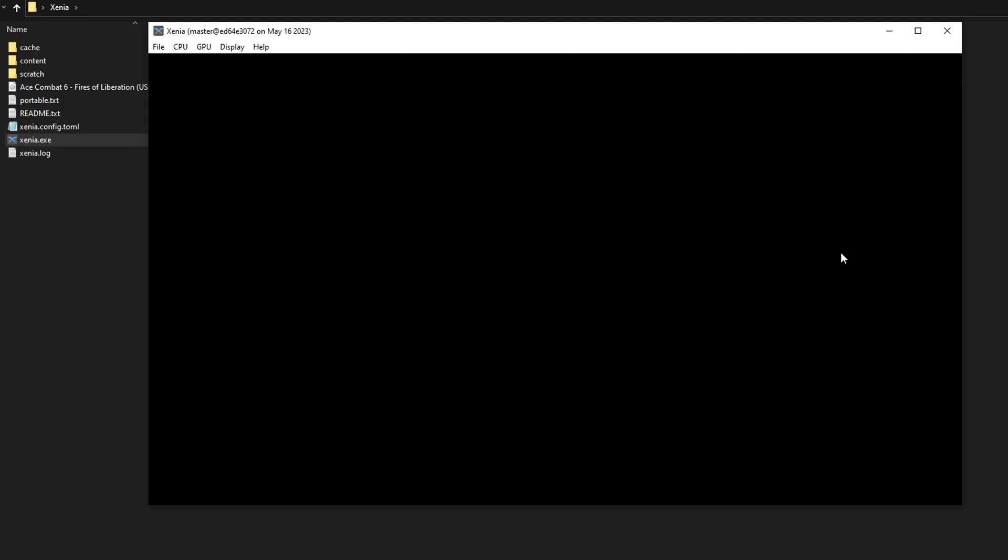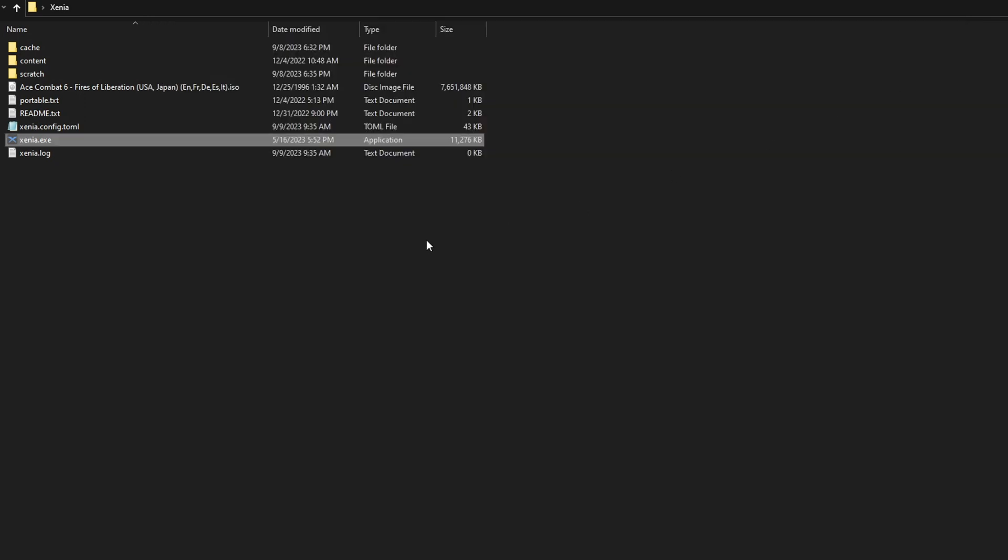You don't have to download any copyright file that is hard to find and put it on the folder or anything like that. It's pretty much double click the Xenia.X and you're good to go.